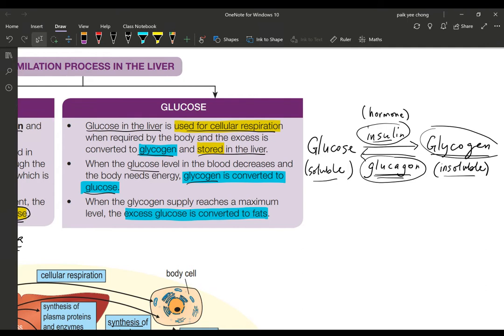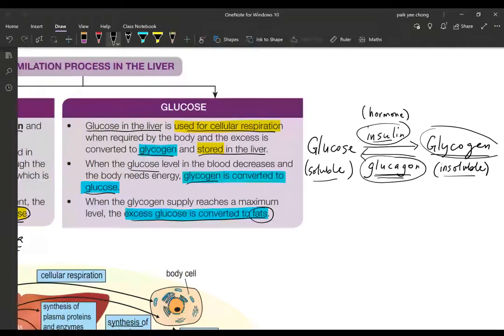When glycogen storage reaches its maximum — there is a maximum amount of glycogen that can be stored in the body — any still-excess glucose will be converted into fats. Fat can be stored in limitless amounts; you can see that in obese individuals. Glycogen has a storage limit, so when that is exceeded, the excess is converted into fat.